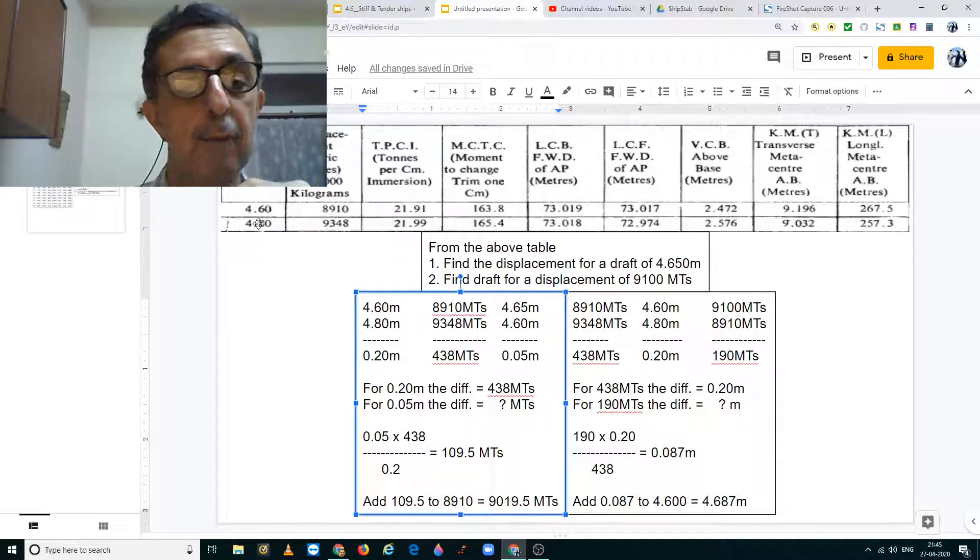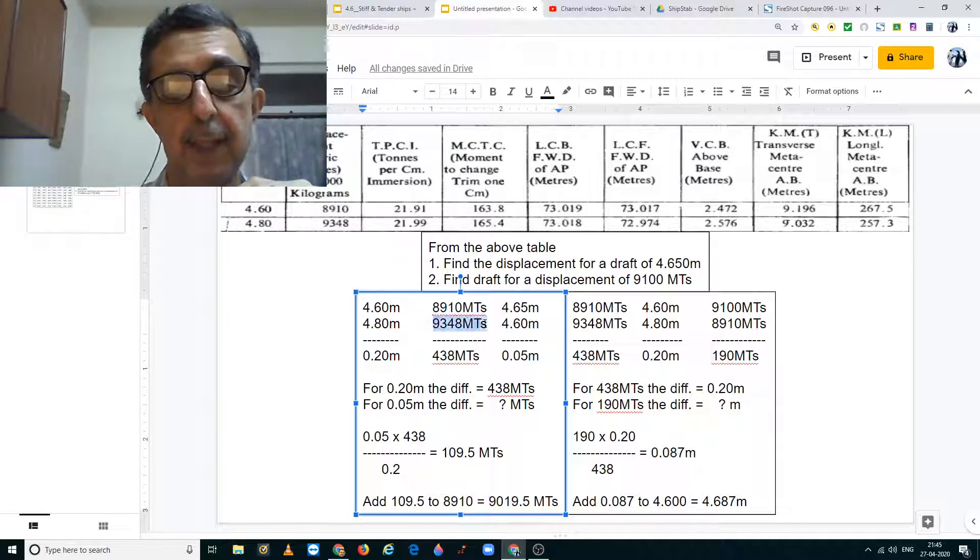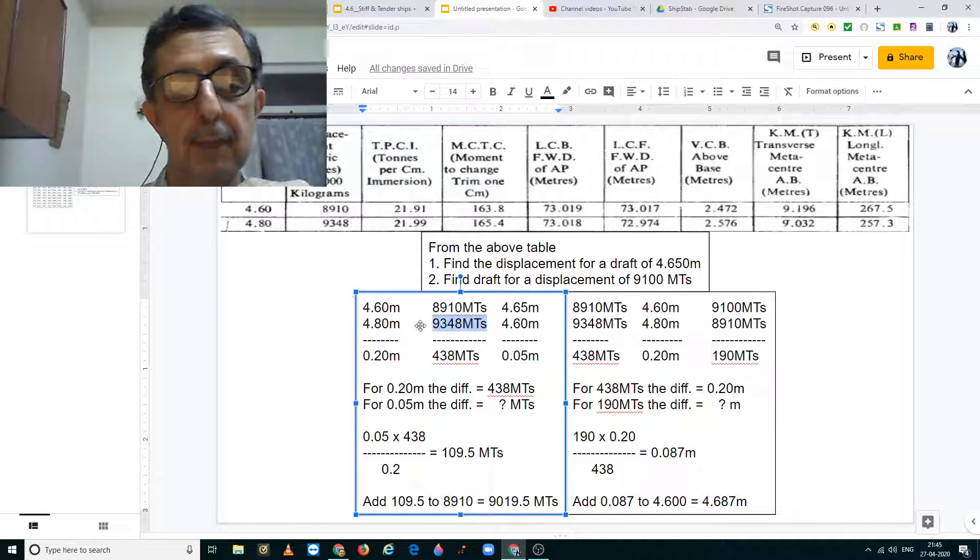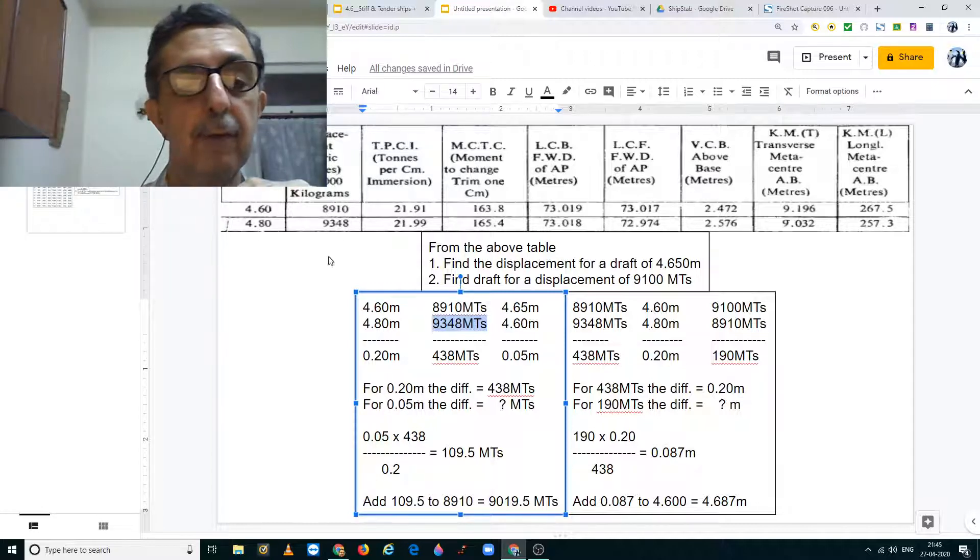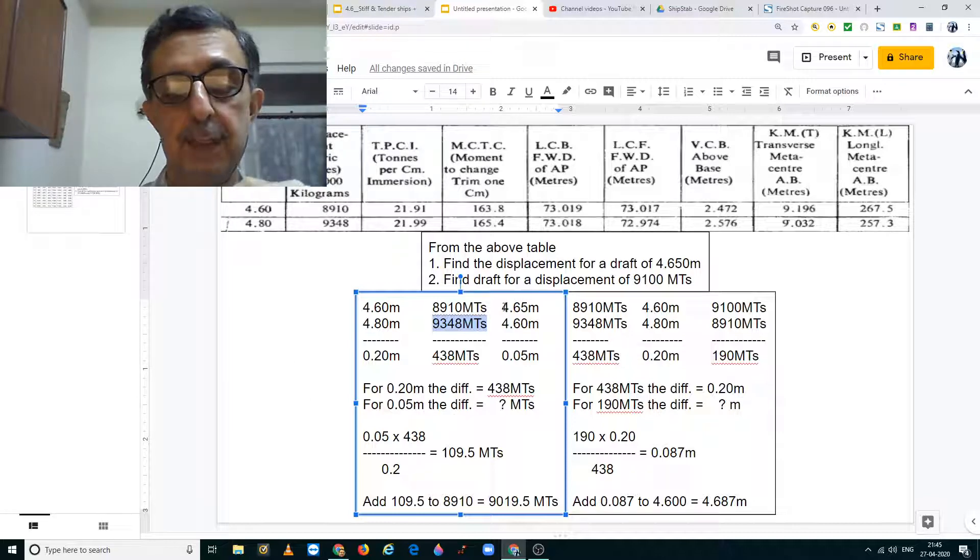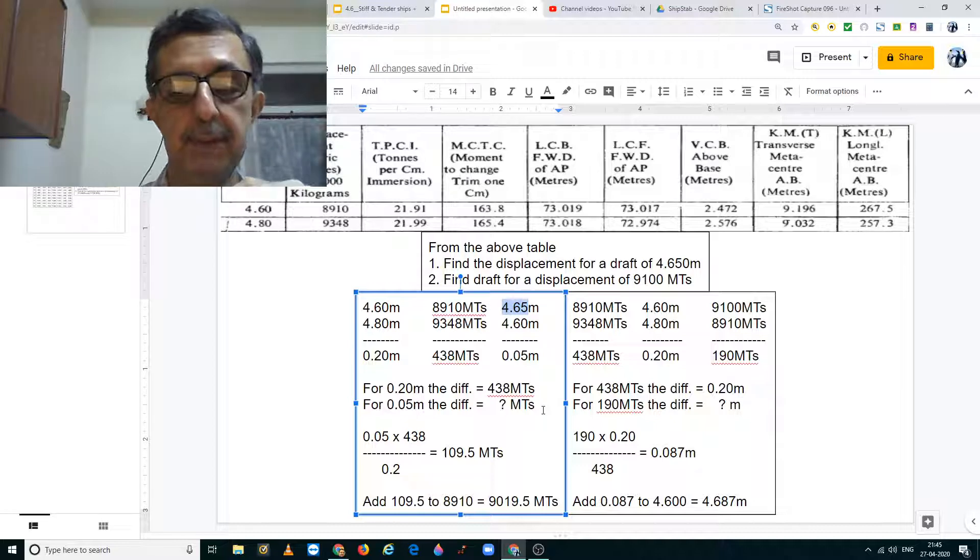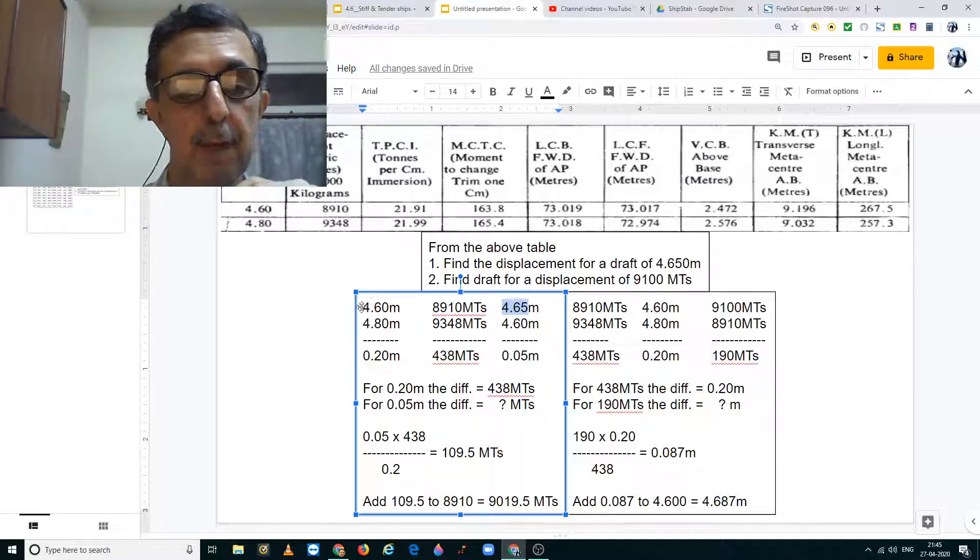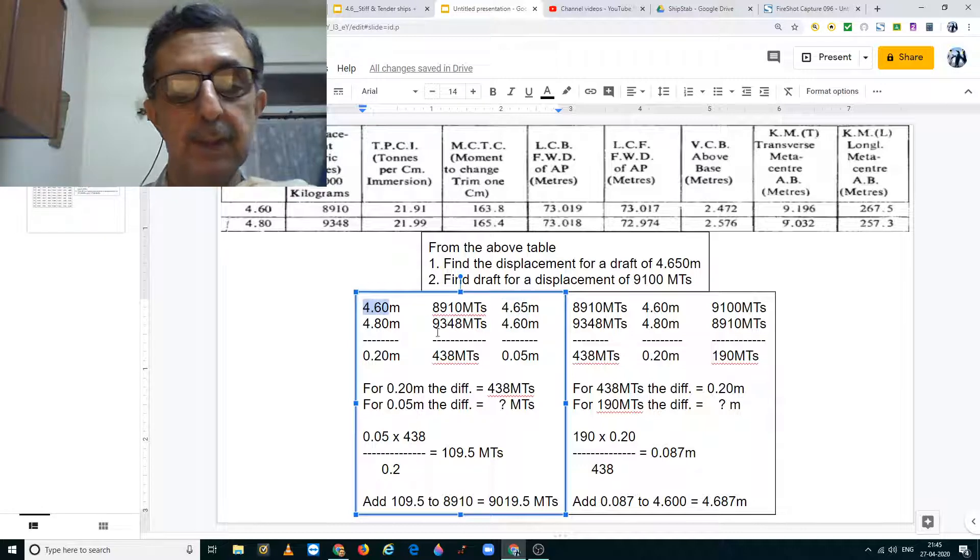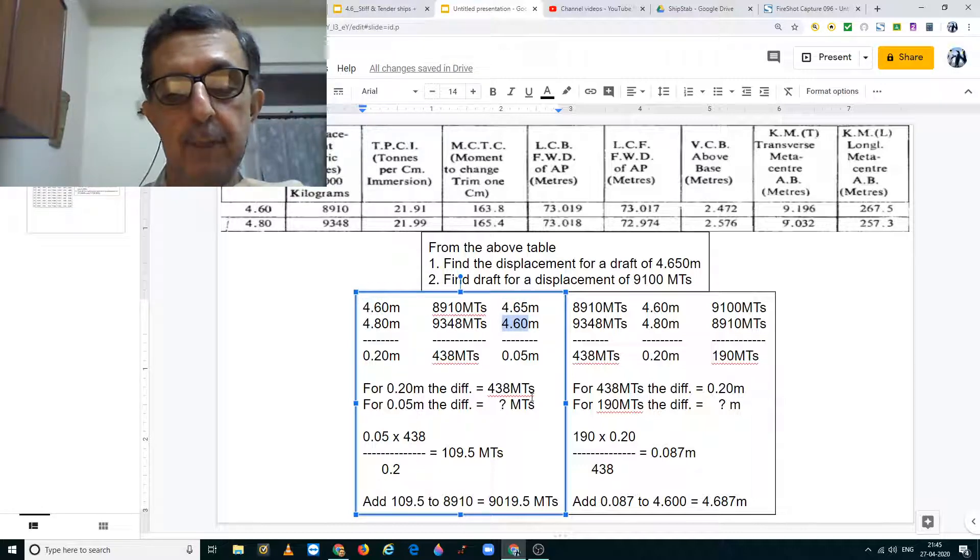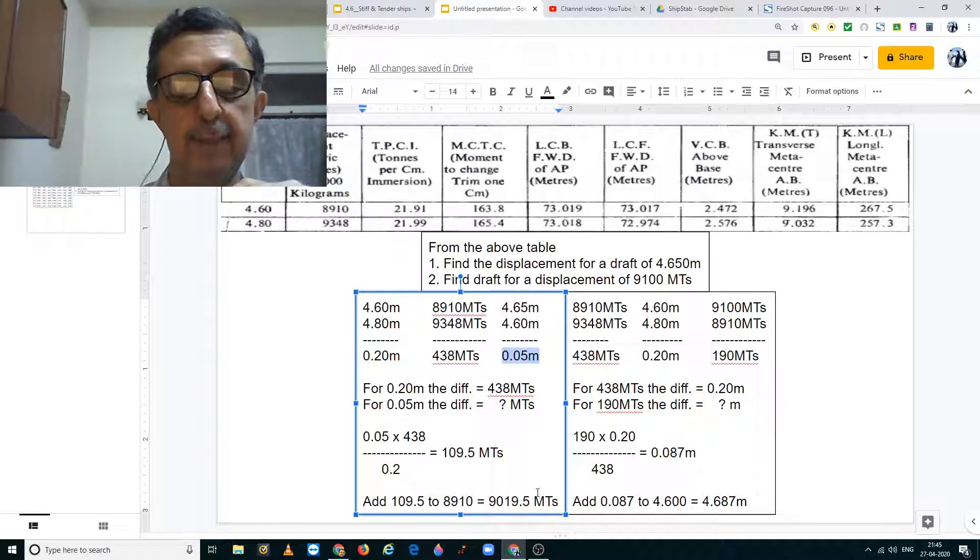For 4.80 meters, we have a displacement of 9348 metric tons. I have just picked out the figures from this table over here. Now we are supposed to find the displacement for 4.65 meters. I have taken my reference point to be 4.60 meters and written it down over here so the difference works out to 0.05 meters.